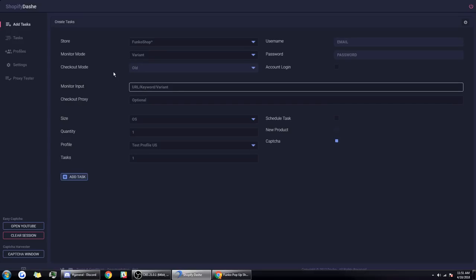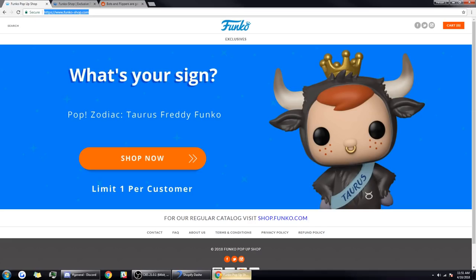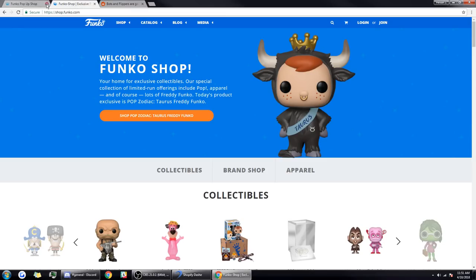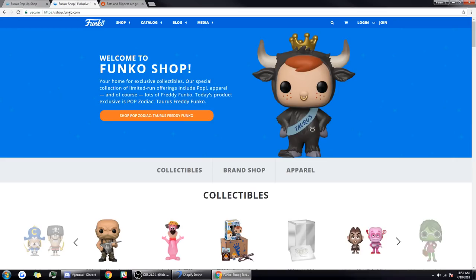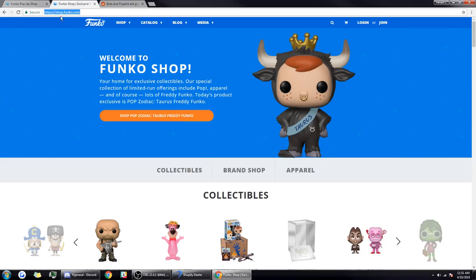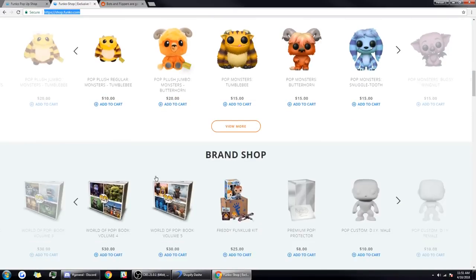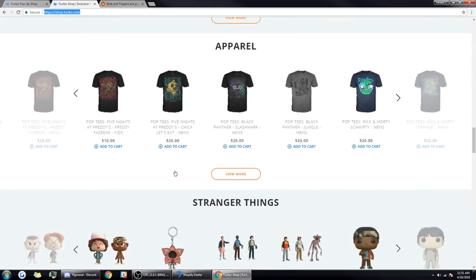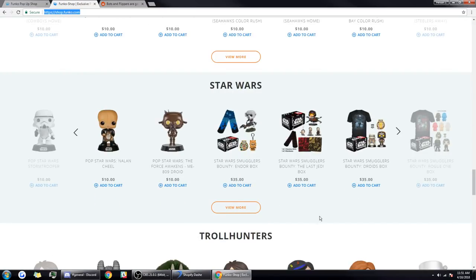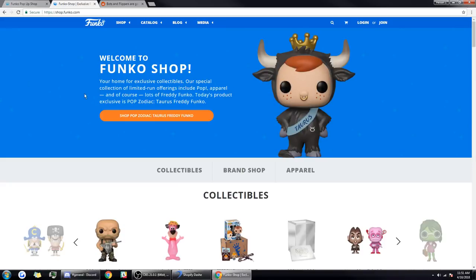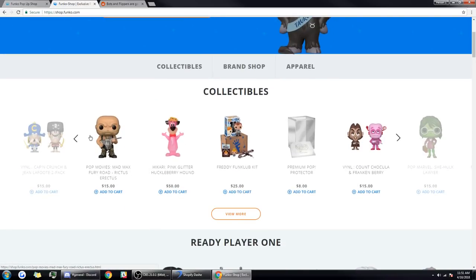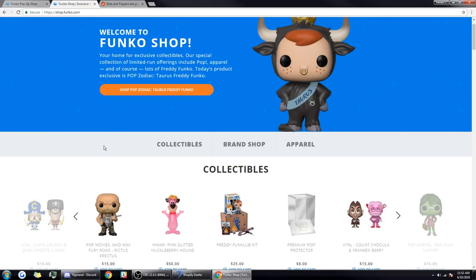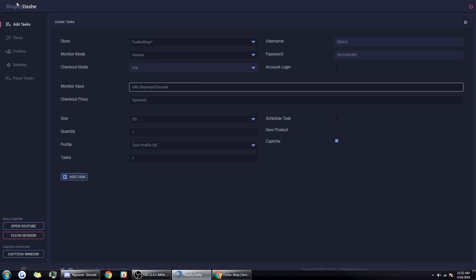I think the best way that Funko could combat bot users is to not drop stuff on their Shopify platform. As you can see here, Funko has two websites: Funko shop and shop.funko.com. Shop.funko.com is not on the Shopify platform, which means the majority of bot users will not be able to grab products that drop on this platform.